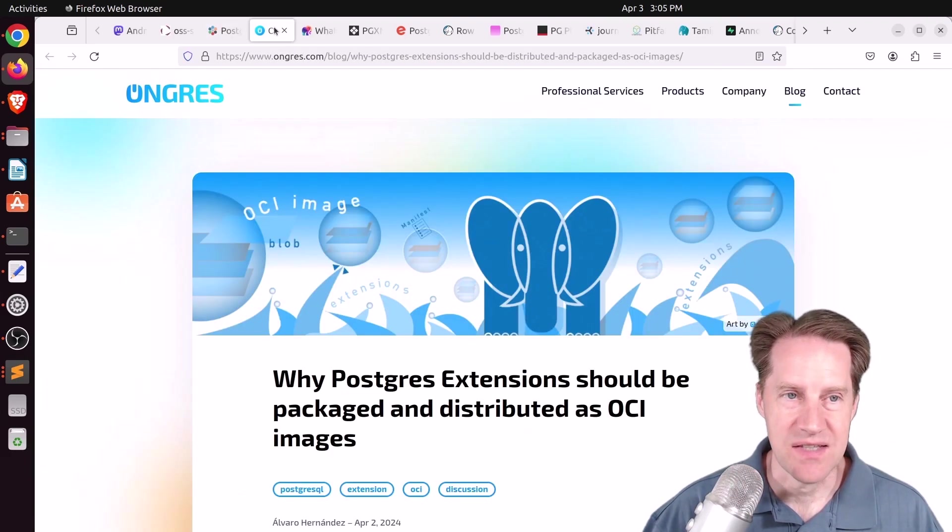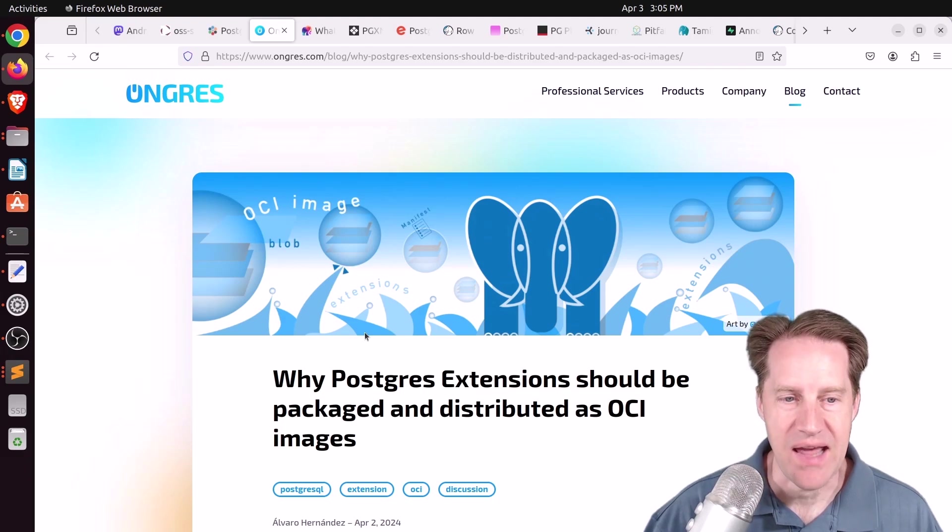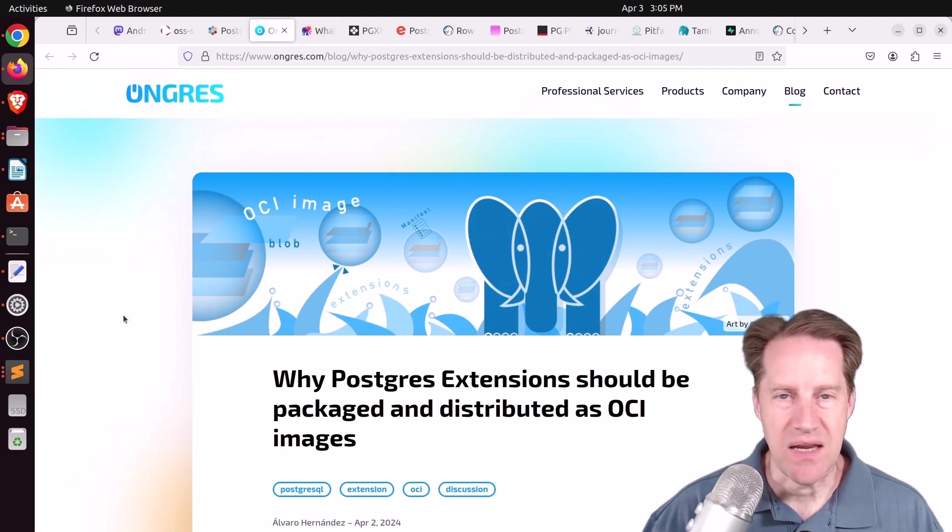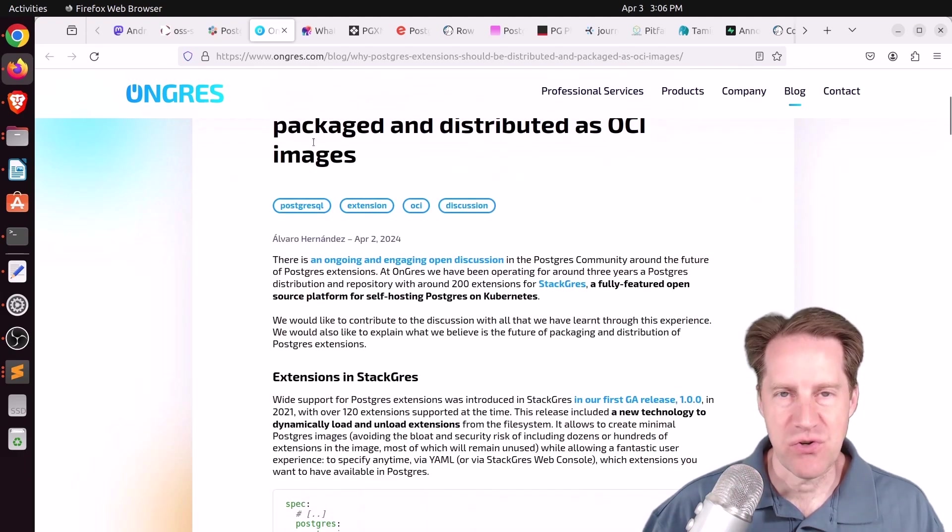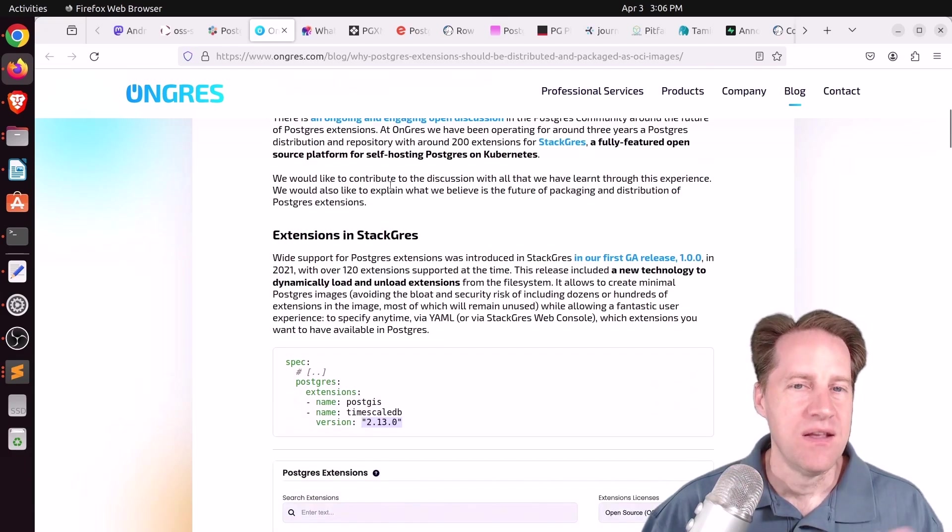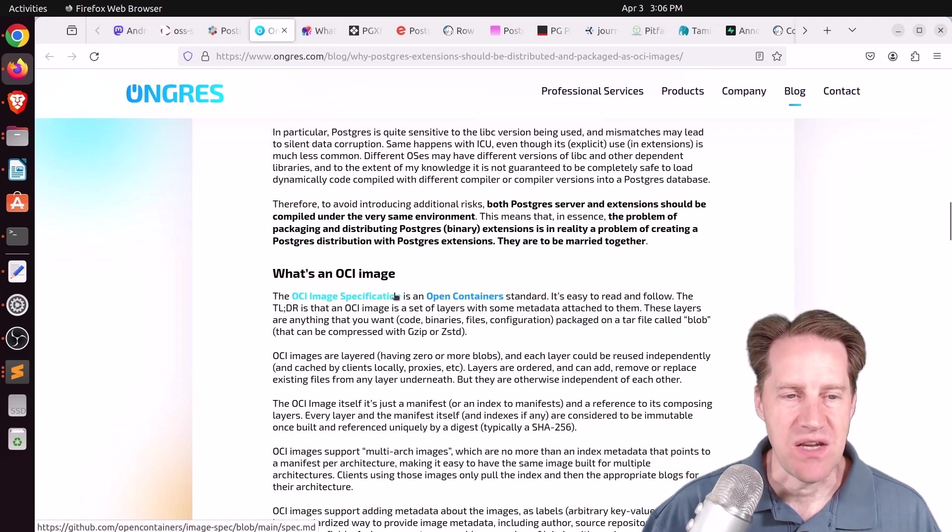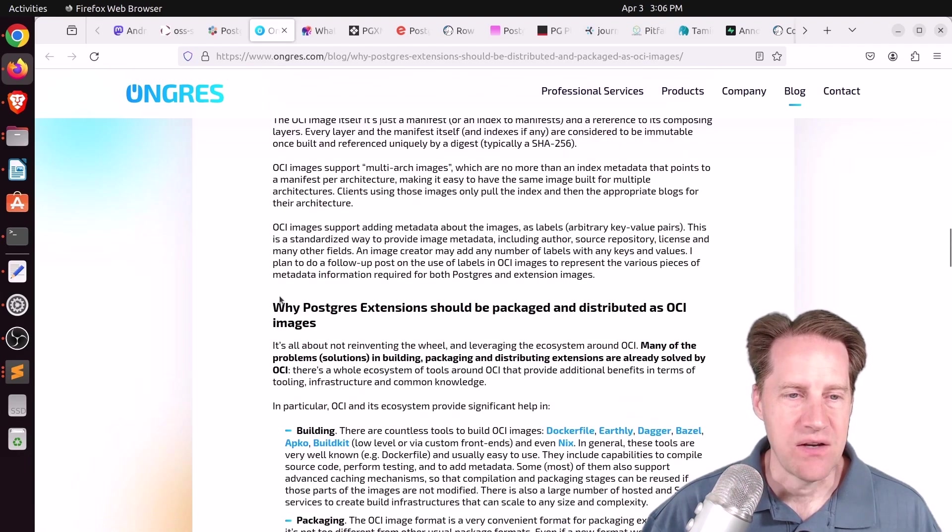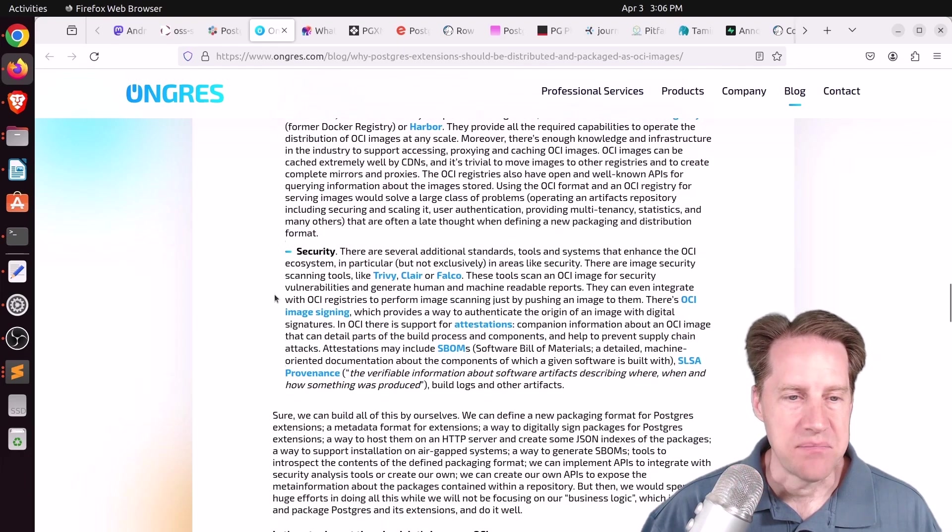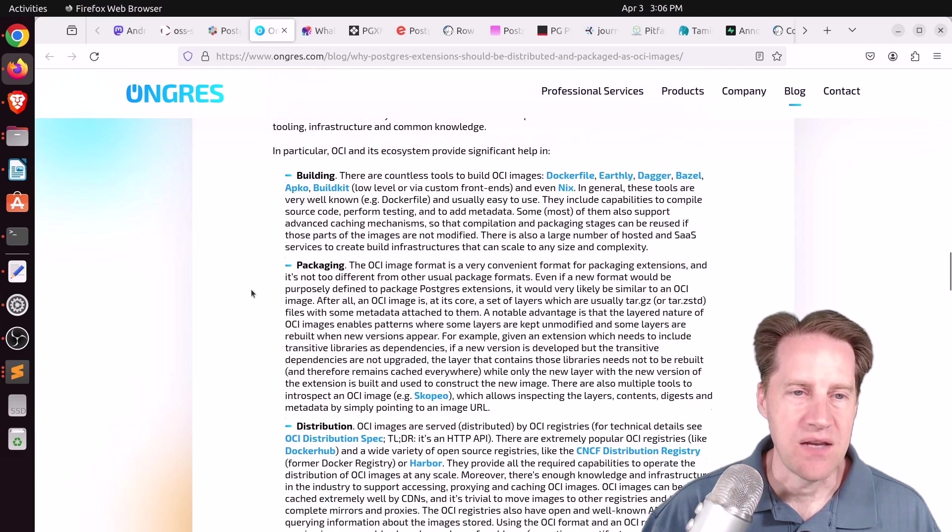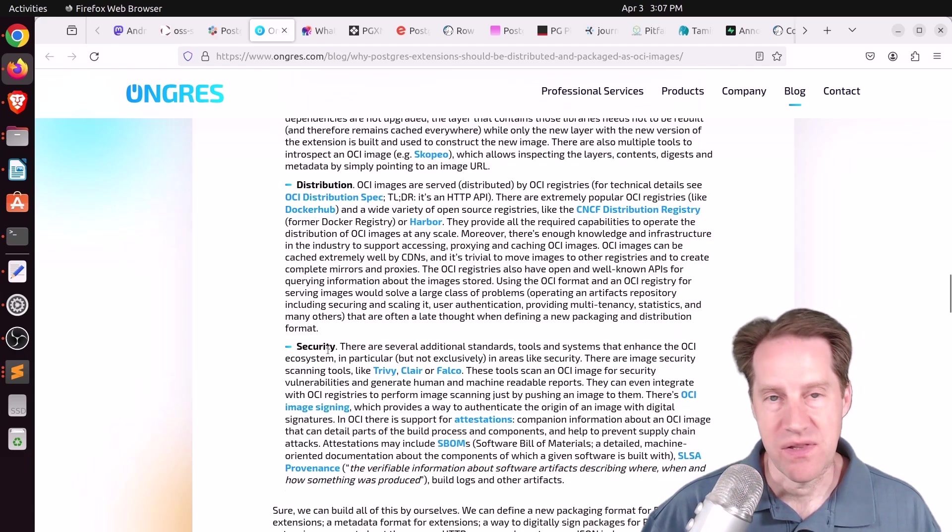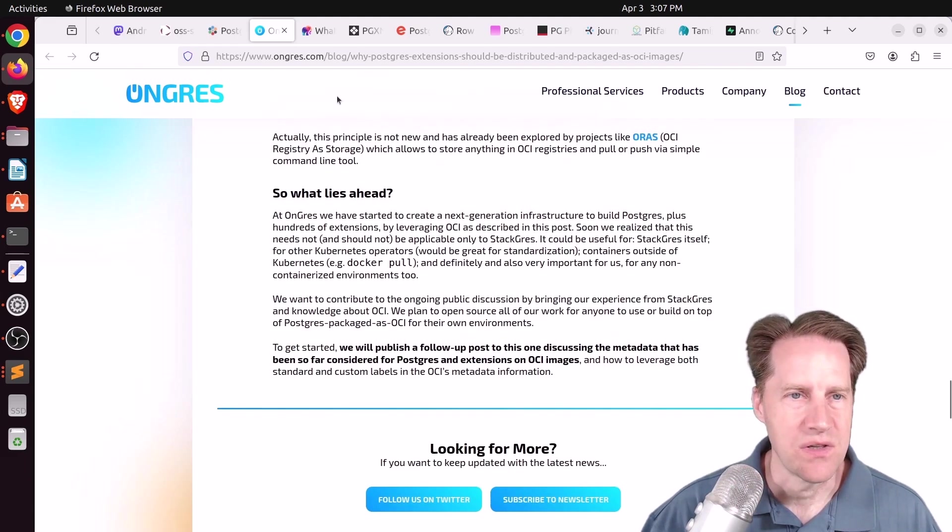Kind of continuing on this extension discussions, the next post is why Postgres extensions should be packaged and distributed as OCI images. This is from ongrace.com. And in the whole discussion about how to package and distribute extensions that the Postgres extension network and David Wheeler have been talking about, this is an endorsement of actually using the OCI image specification. And OCI, in case you're unfamiliar, is Open Container Initiative. So yes, it's related to containers, but he argues that it could also be adopted for delivering extensions. But a lot of the foundations have already been laid for determining how to do building, packaging, distributing, as well as security for them. So I encourage you to check out his viewpoint about this in case you want to learn more.